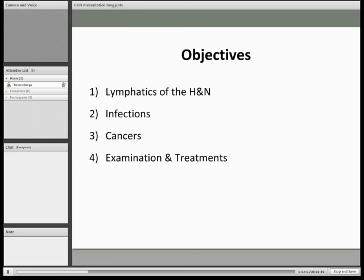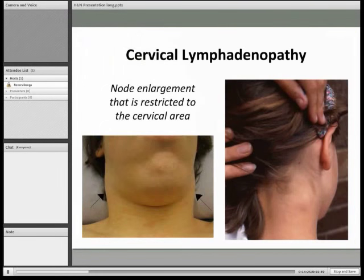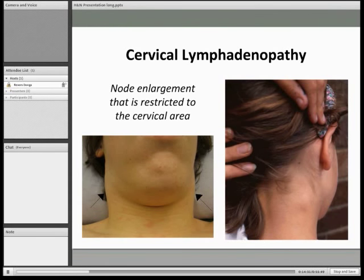Looking at the lymphatics — what is cervical lymphadenopathy? It's a bit of a mouthful, but it's actually quite simple. It's just an enlargement of the lymph nodes in the cervical region. The changes that can occur include size, the number of lymph nodes, and also the consistency.